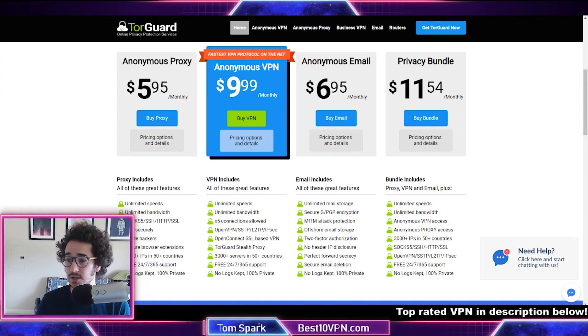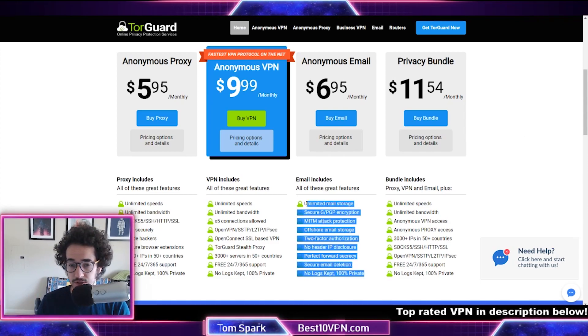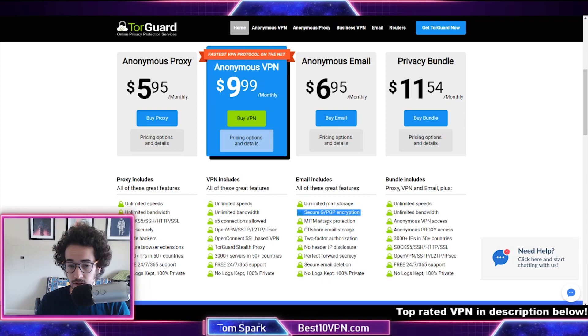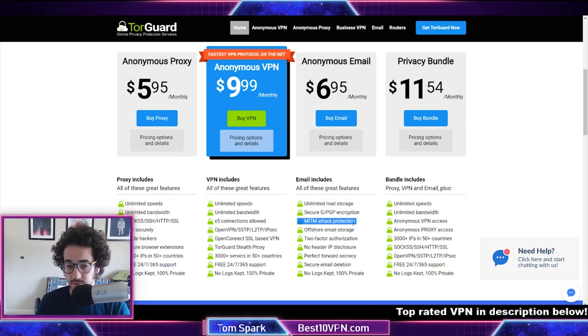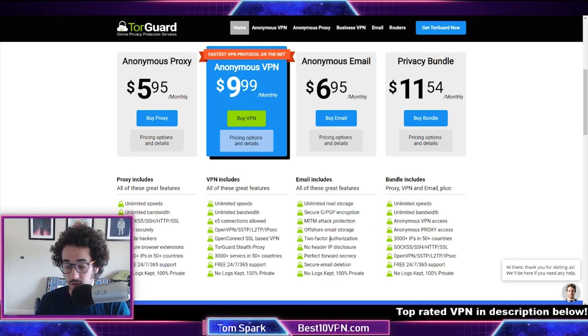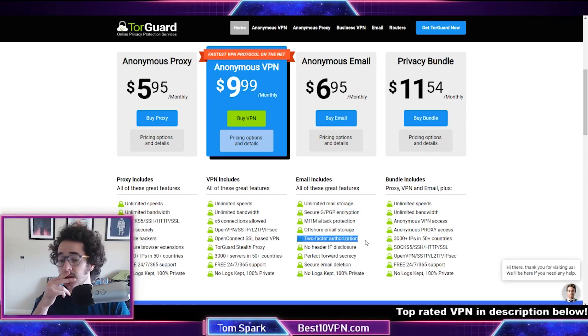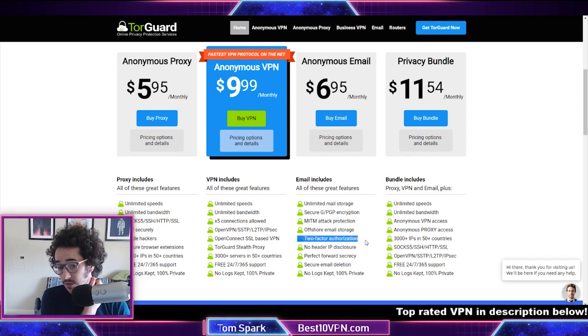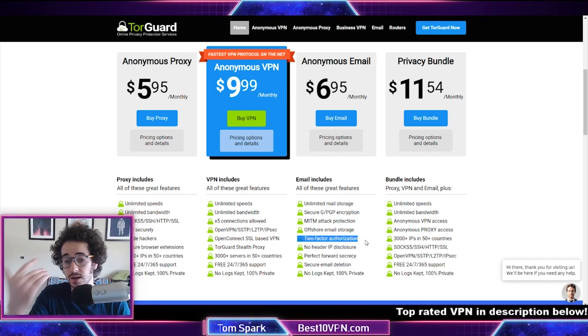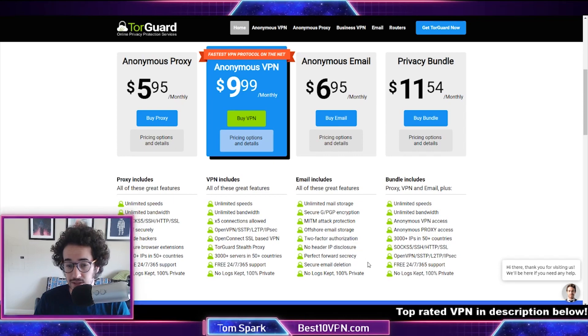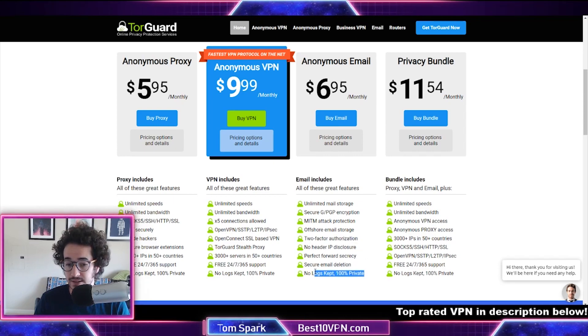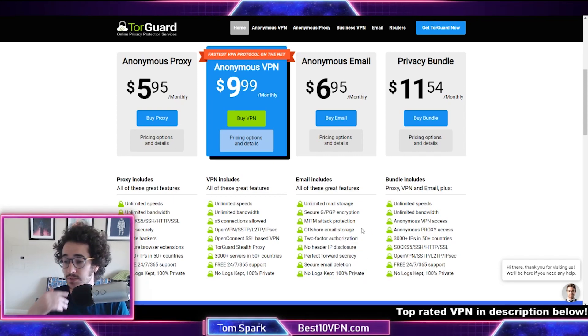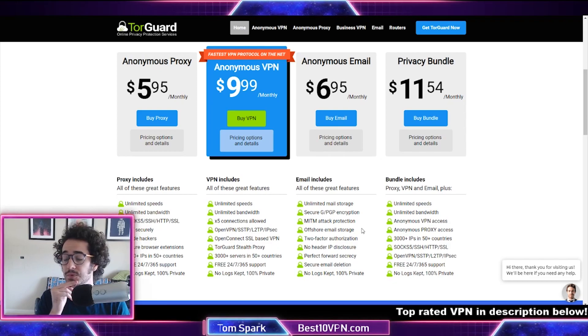But anyways, the email service is actually quite good. You can see it has tons of features that you need—secure encryption, man-in-the-middle attack protection, two-factor authorization. So unlike Tutanota, which only has that in beta, TorGuard's email already has that in place.